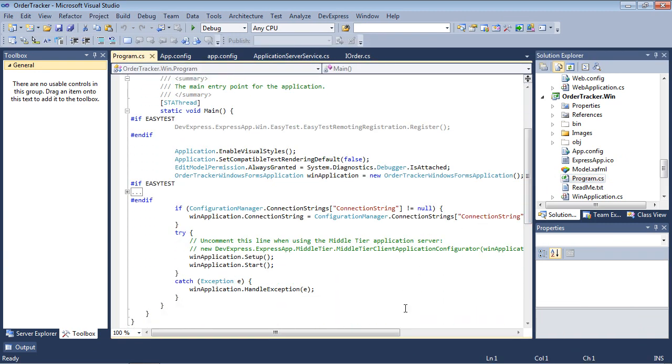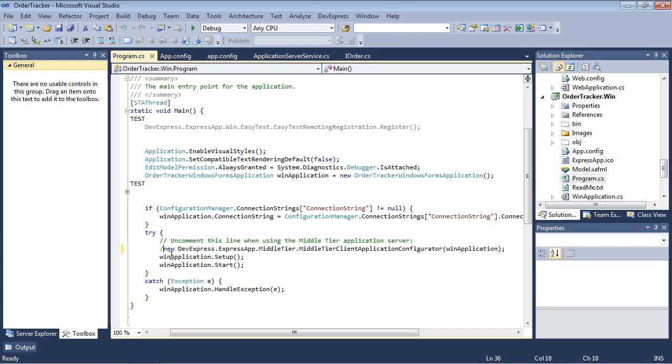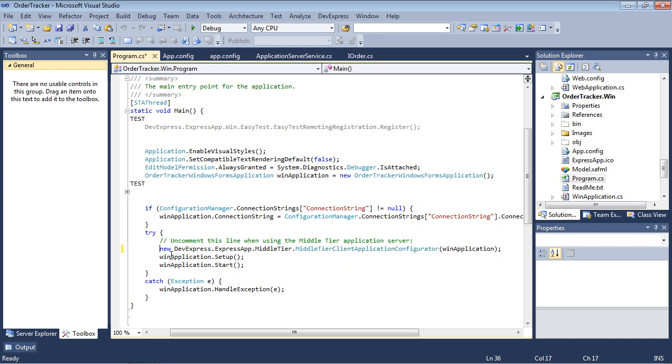Now we'll make the necessary changes to the client WinForms application. The client application configurator should be instantiated before the xafapplication.setup method call. The required code is commented in the solution template. We'll uncomment this code.